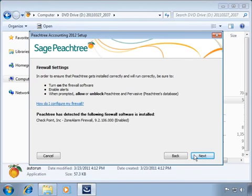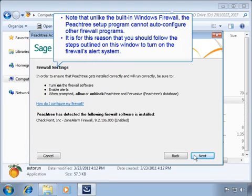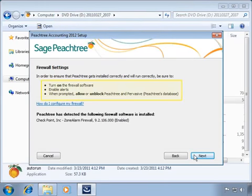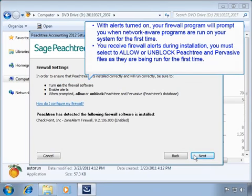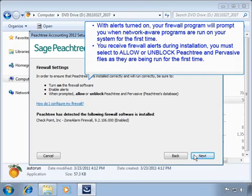The setup program may also detect additional non-Microsoft firewalls. Unlike the built-in Windows firewall, the Peachtree setup program cannot auto-configure other firewall programs. You should follow the steps on this window to turn on the firewall's alert system. With alerts turned on, your firewall will prompt you when network-aware programs are run for the first time. When you receive firewall alerts during installation, you must select to allow or unblock Peachtree and Pervasive files as they are run for the first time.